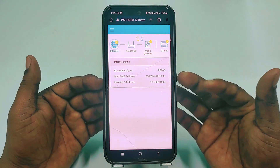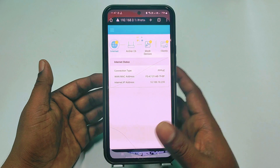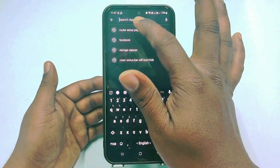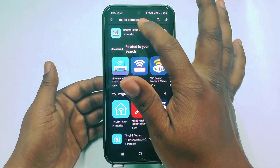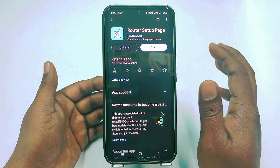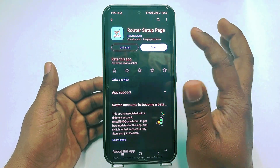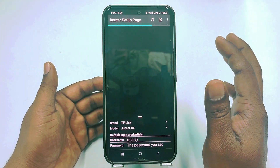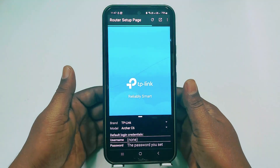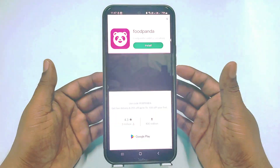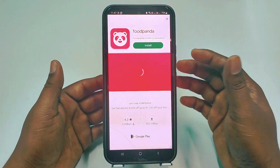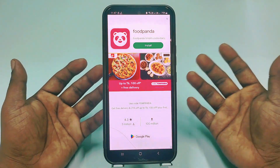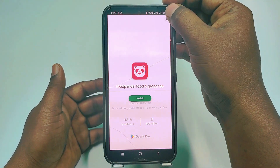If you are using a different router, you need to go to the Play Store and download the router setup page application on your phone. After that, just tap Open and it will automatically connect to your router's website — no problem regardless of which router you have.